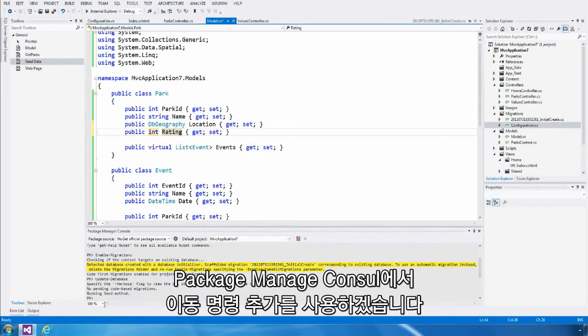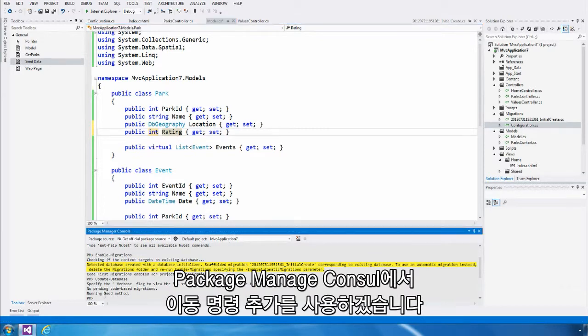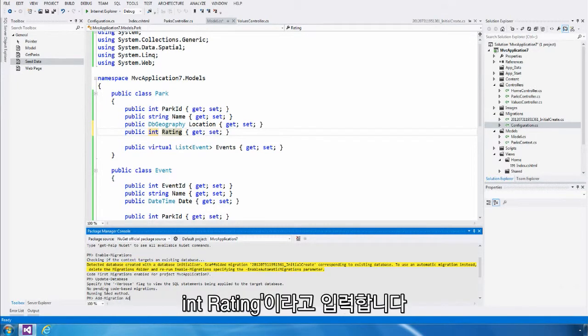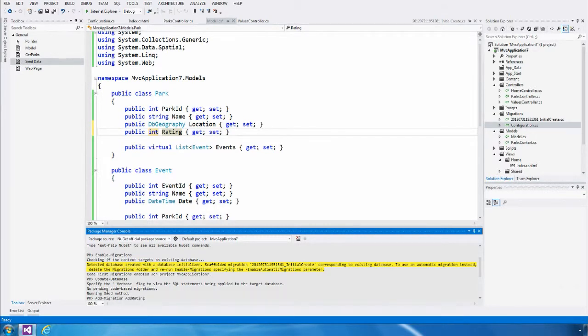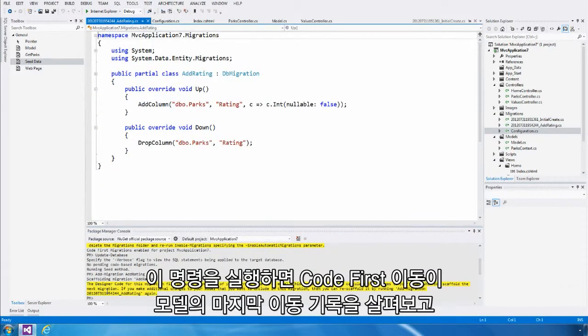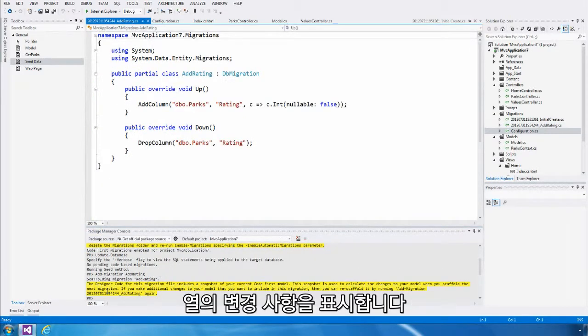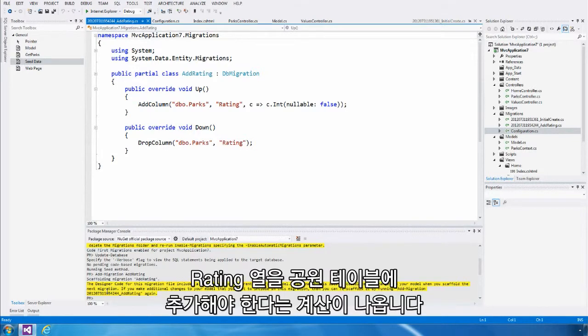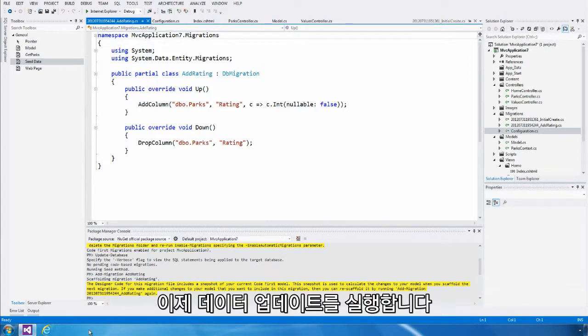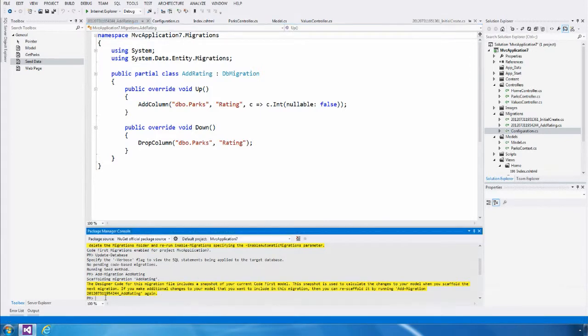From Package Manager Console, I'm going to use the addMigration command and I get to give migrations a name. I'm going to call this one addRating. When I run that command, Code First Migrations will look at the model the last time the migration was created and look at the model now and work out the changes. It's calculated that I just need to add a rating column to the parks table. I could edit this code now, but it looks pretty good for our situation.